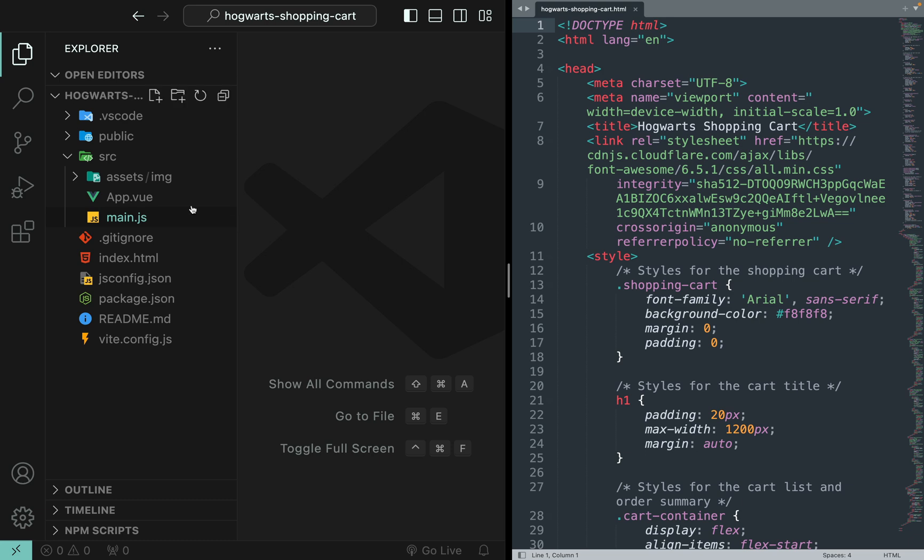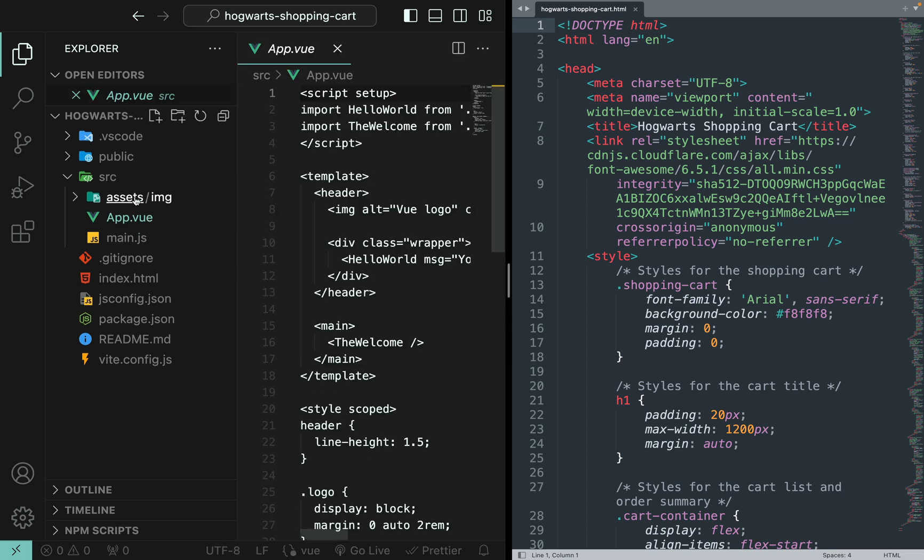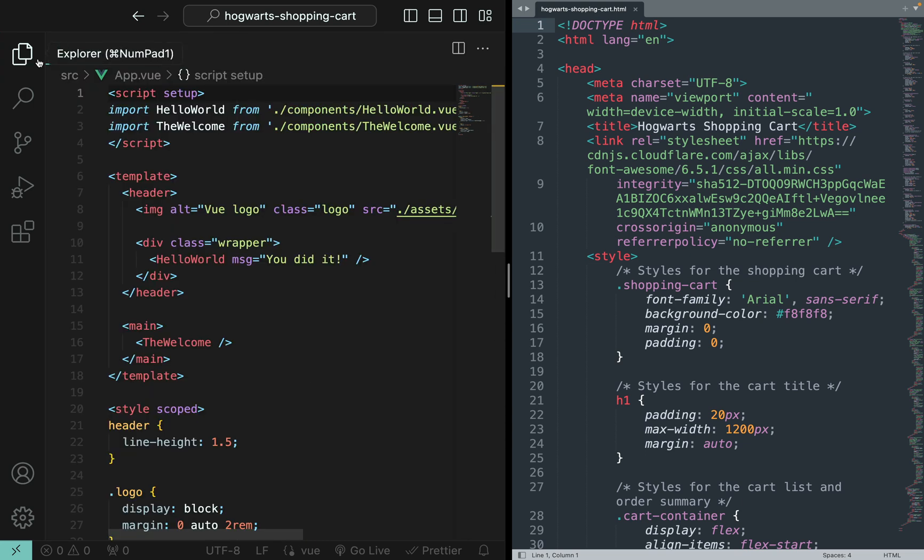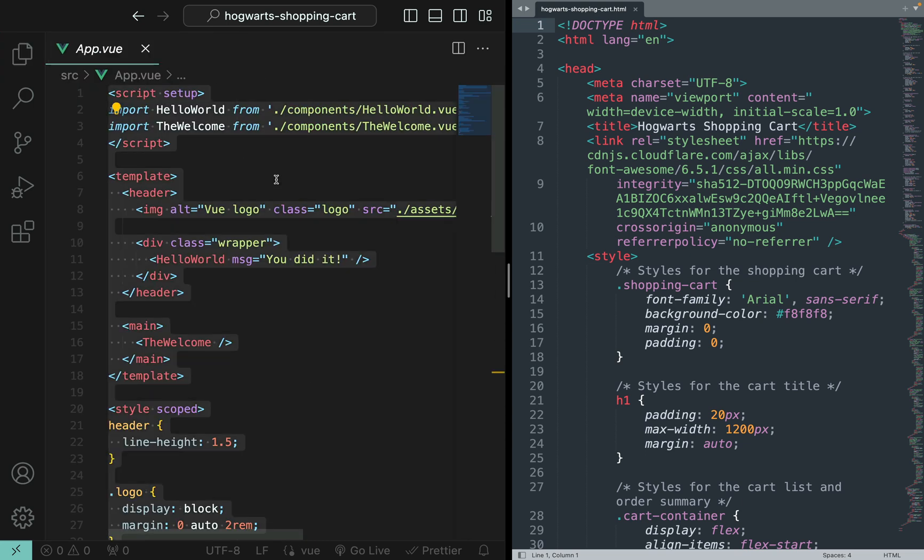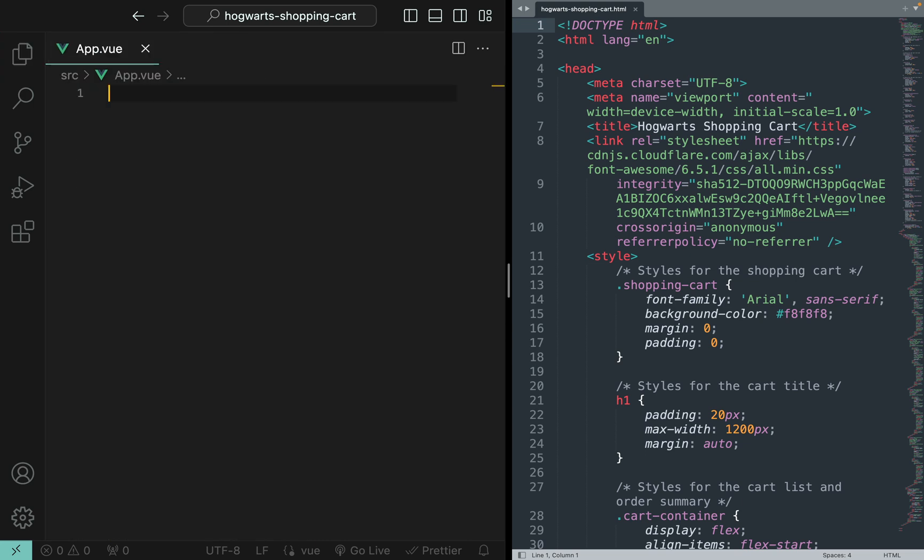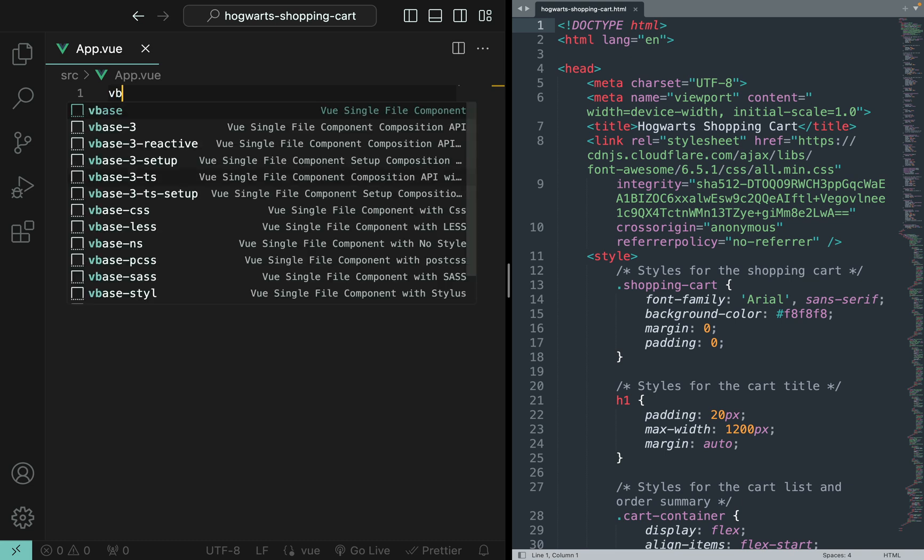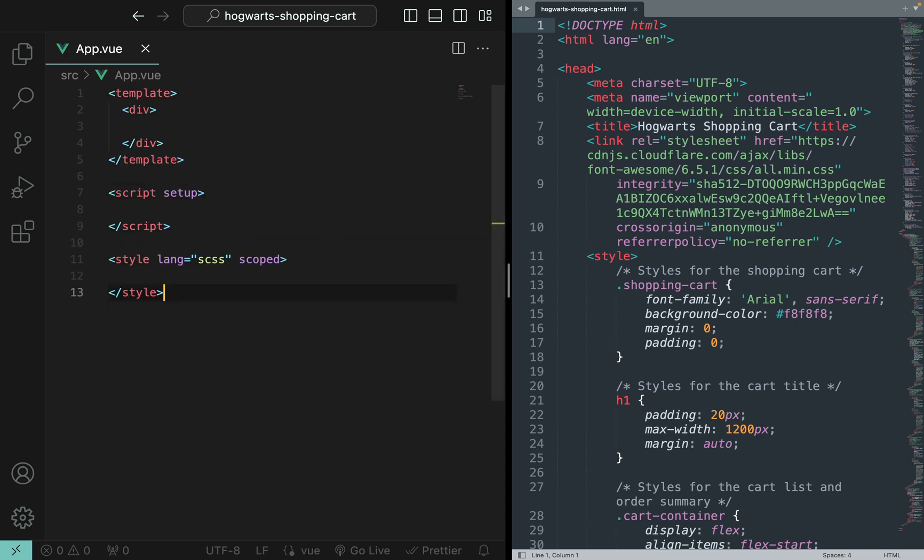What I'm going to do next is to copy the code from this static HTML file into our Vue project. So let's go to app.vue and we can collapse this to have more space here. Let me delete everything here and then insert this snippet vbase3 setup.